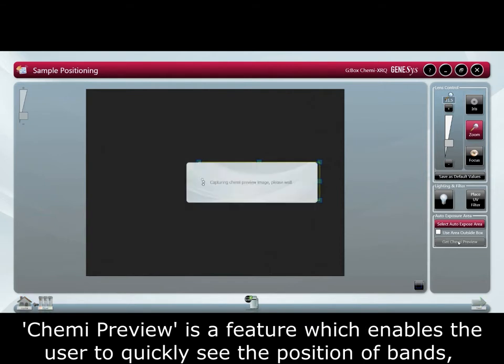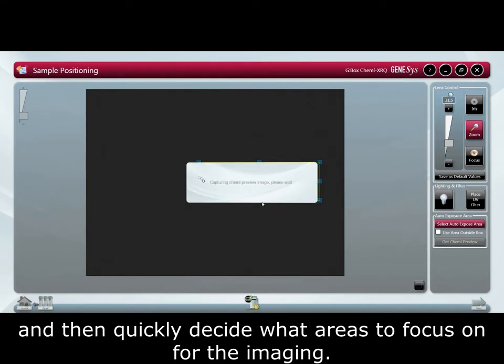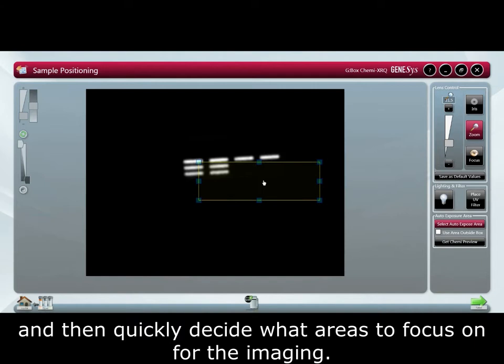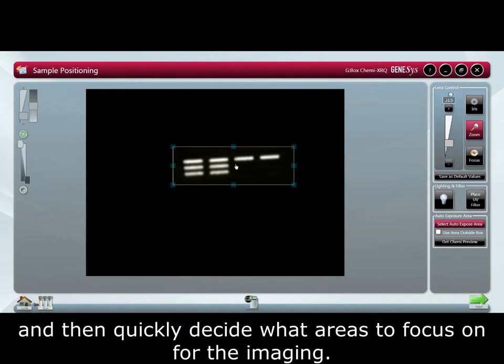Chemi preview is a feature which enables the user to quickly see the positioning of bands and then decide which areas to focus on for the imaging.